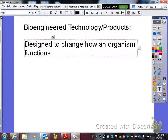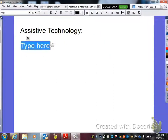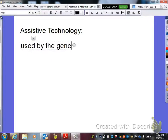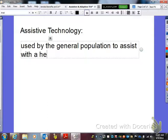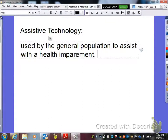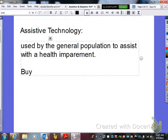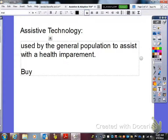Our next term we need to define is assistive technology. Assistive technologies are used by the general population to assist with a health impairment. In just a minute, we'll actually go through some specific examples of assistive technology. What I mean by this is assistive technologies are usually things that you can buy at a department store. We'll look at those in just a second.